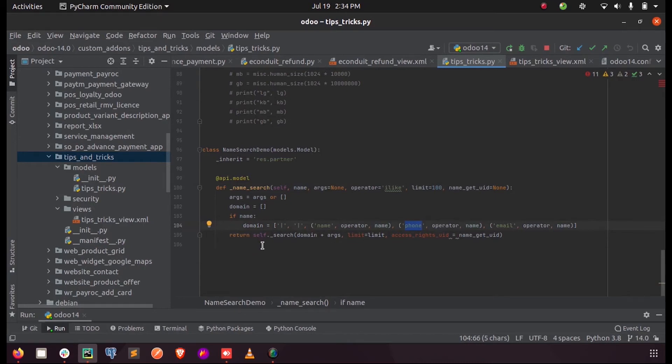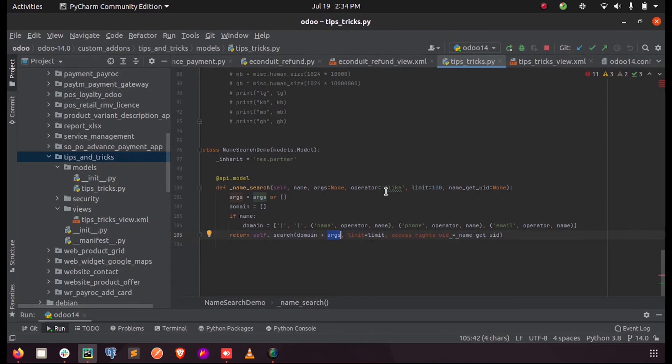And we need to return this same name - that is self.name_search - we are calling that method. We pass the domain including the arguments and the limit which we represent here, and the access rights if this should be restricted for any users.